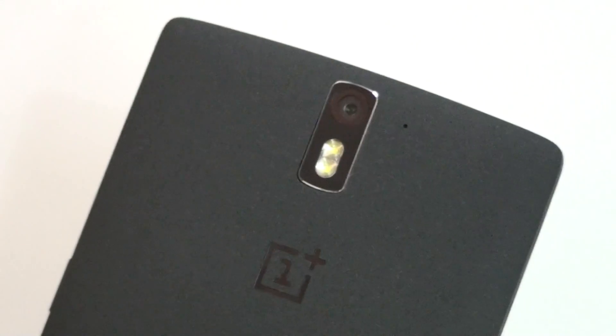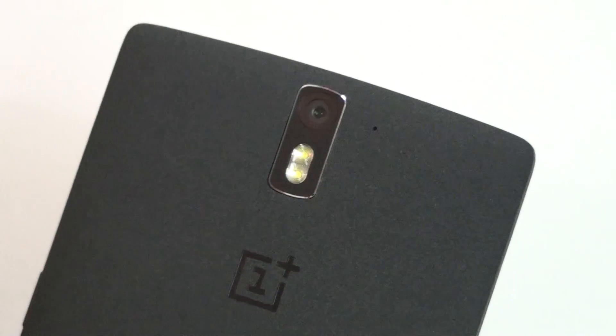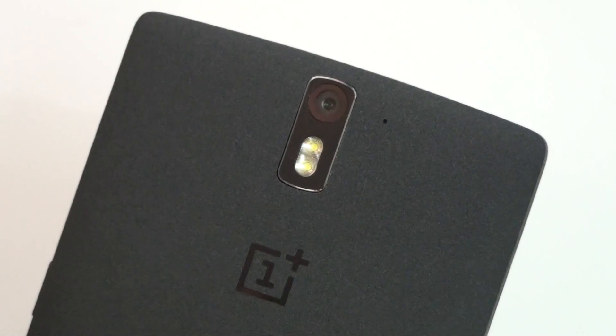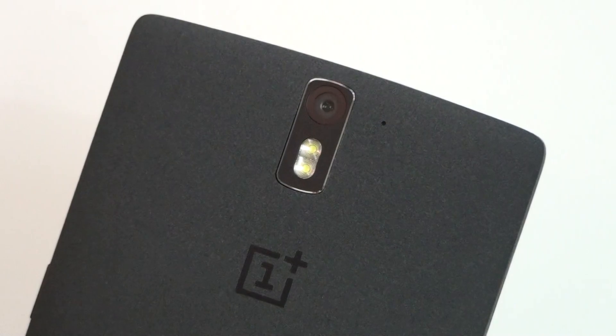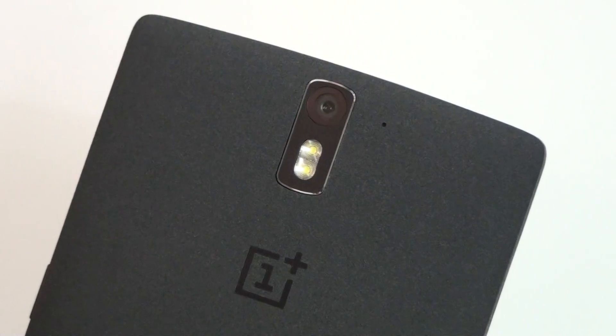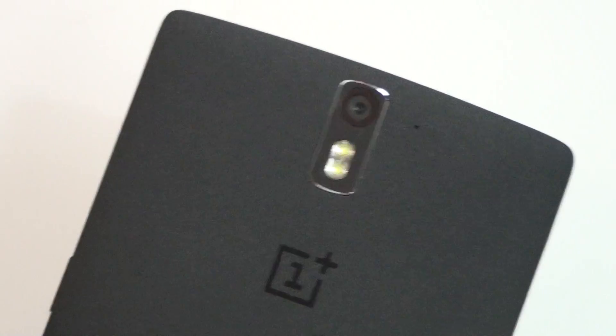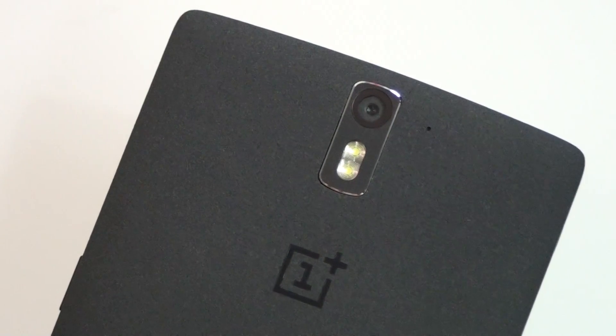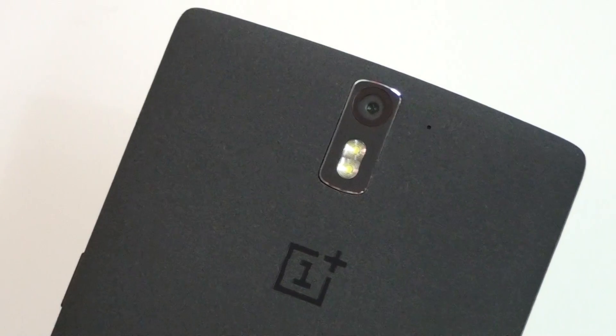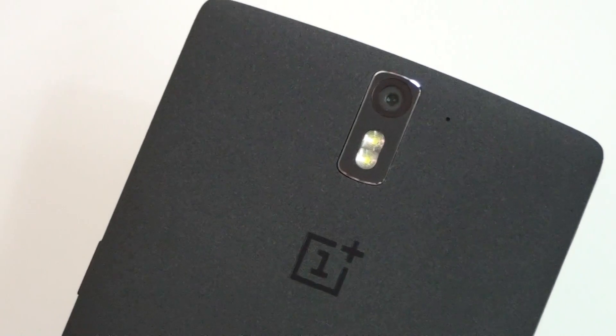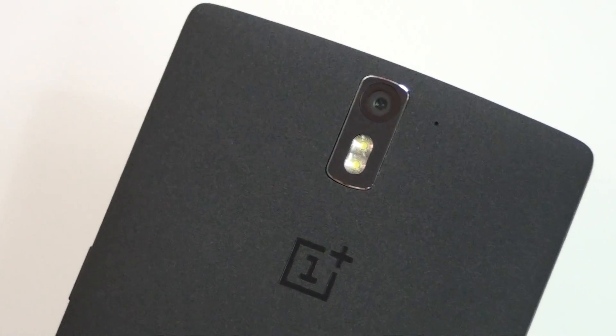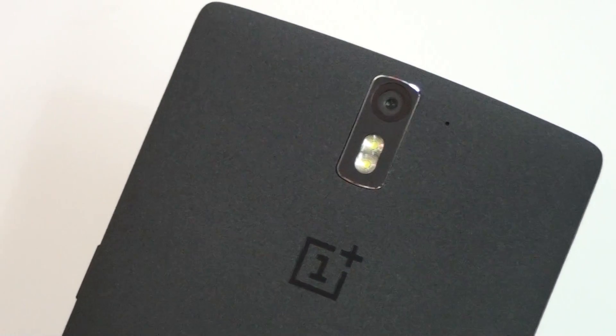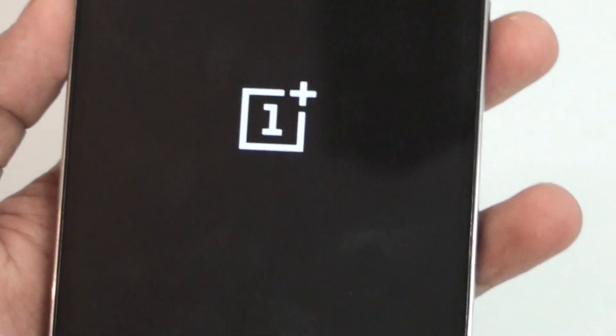What's up everybody, this is Boston Technology. Today in the studio I'm going to show you how to install CyanogenMod 11S on the OnePlus One. If you are running CyanogenMod 12S or Oxygen OS and you want to install CyanogenMod 11S back, this video is for you.